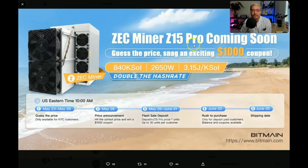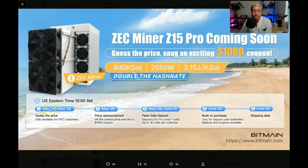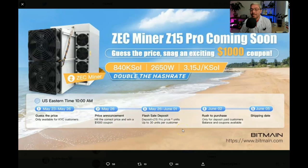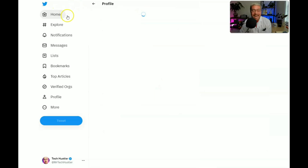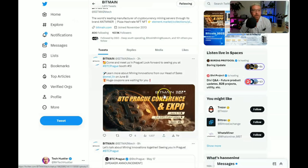So as you can see right here with the ZEC Z15 Pro, Bitmain did this guess the price and you're going to get a coupon thing like they did with the AntMiner KS3. And they said the price was supposed to be announced today, May 26th at 10 a.m., at least that's how I understand it here. And right now it is 12:32, so let's just do a refresh and see if anything has been announced while I've been recording this video.